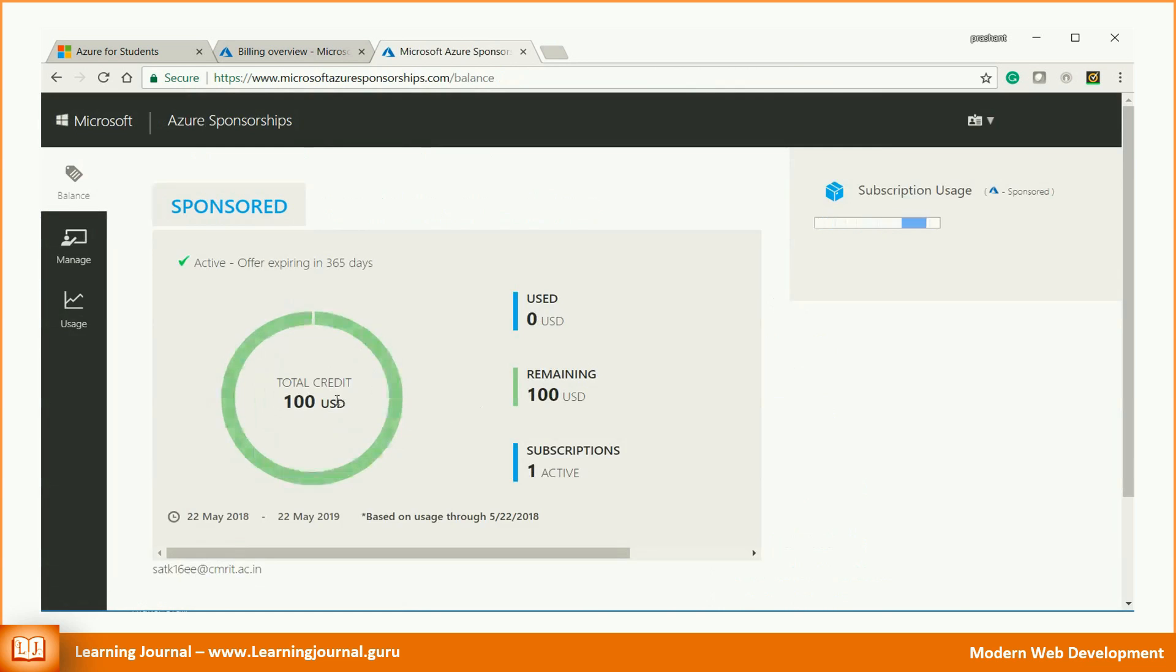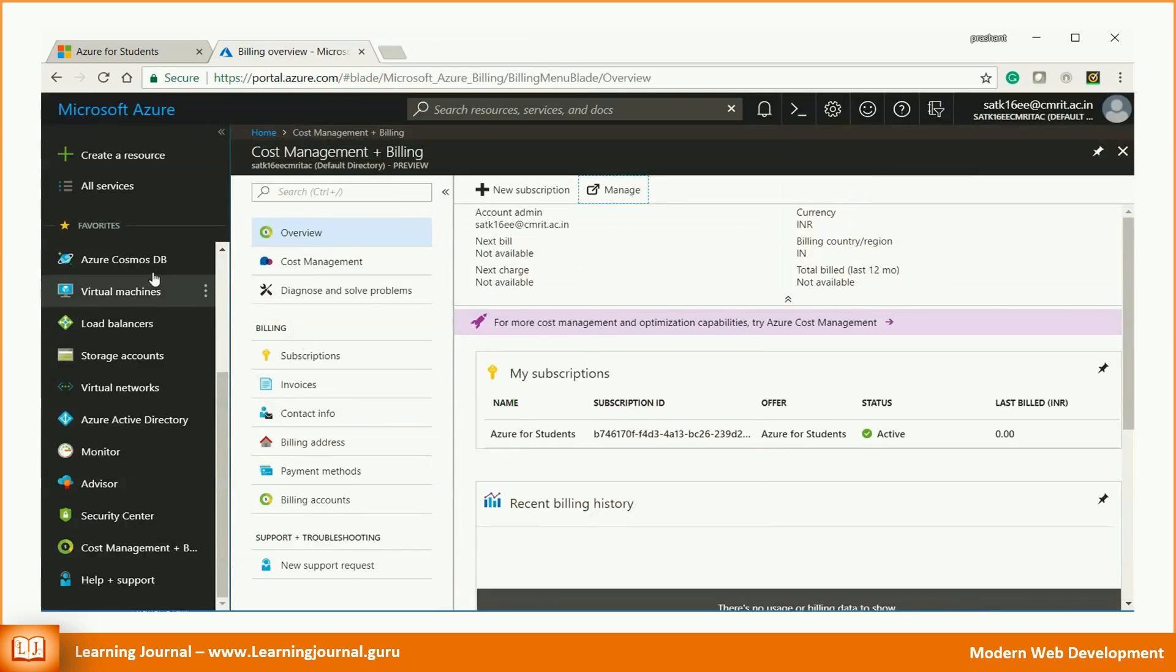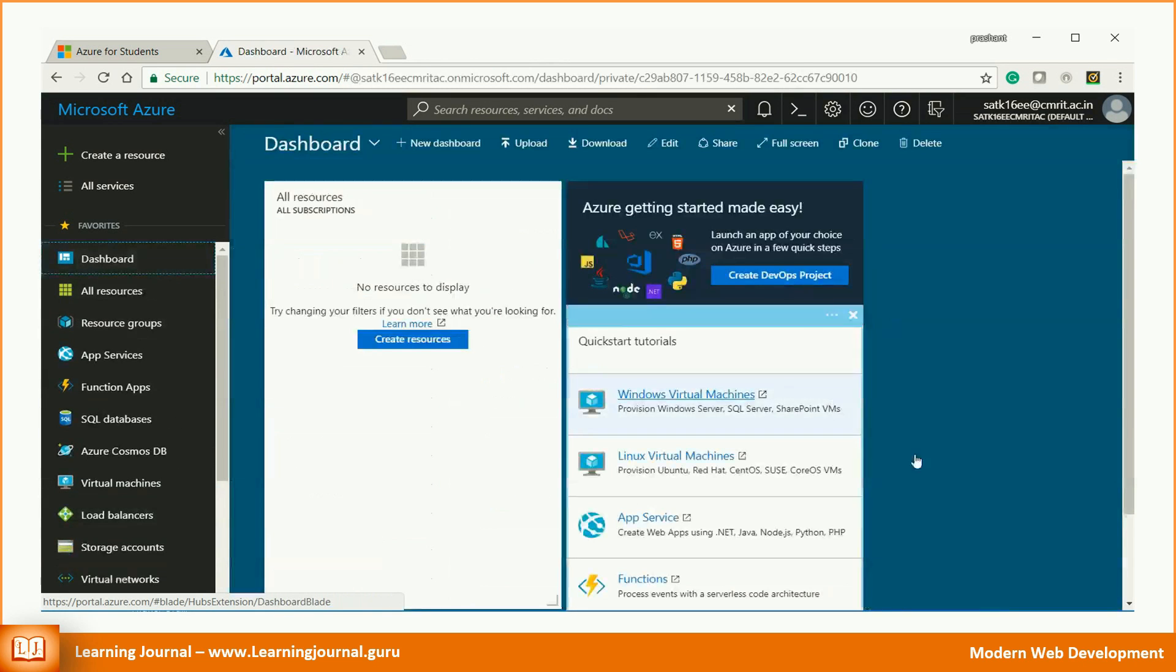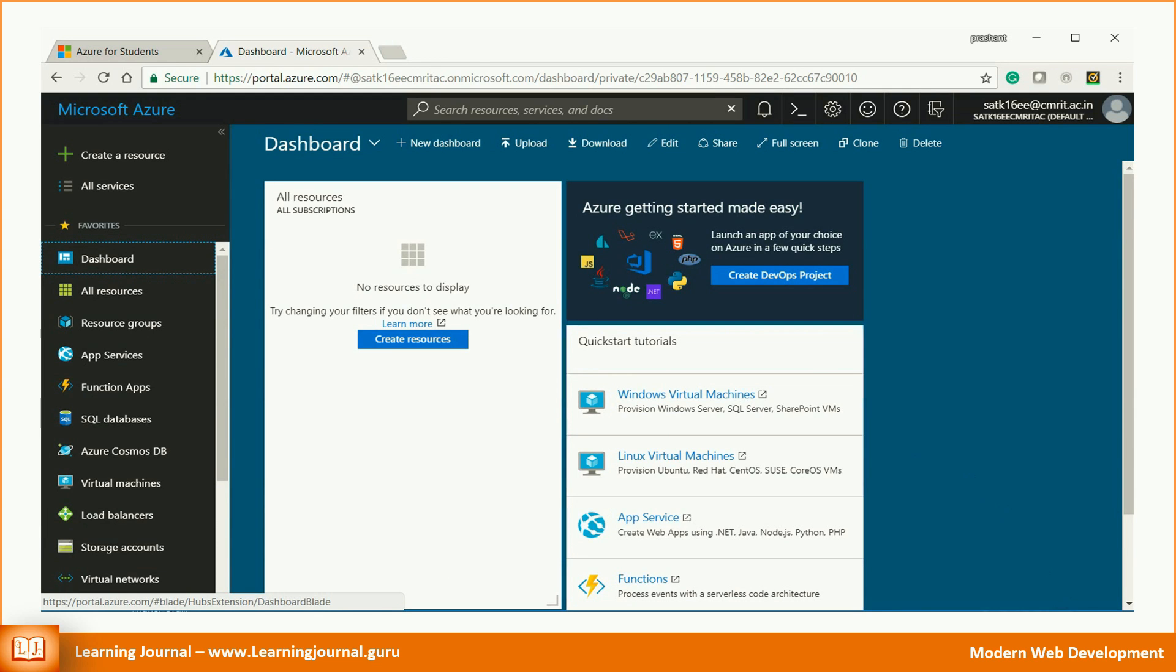Great, your free student subscription is ready to use. I am assuming that you acquired an Azure student subscription or a standard paid subscription. Now we want to create a Linux virtual machine in Azure cloud. Follow these steps.